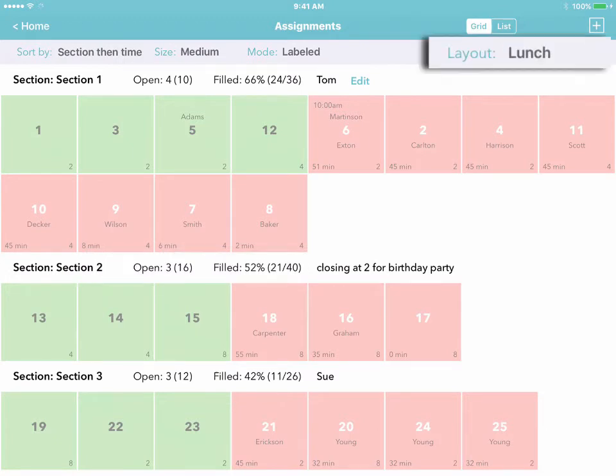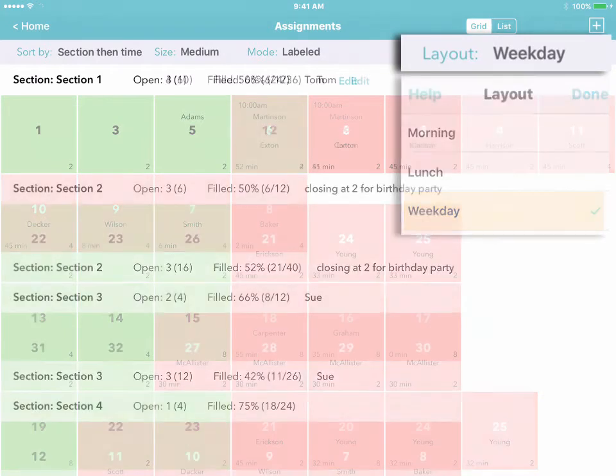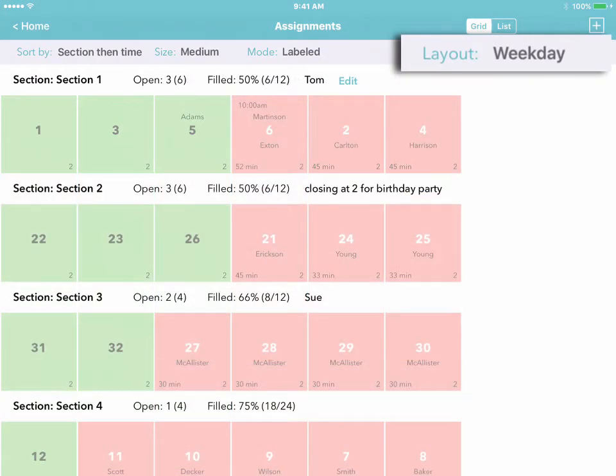Finally, notice the layouts menu. One tap is all it takes to load a whole new section layout. For instance...